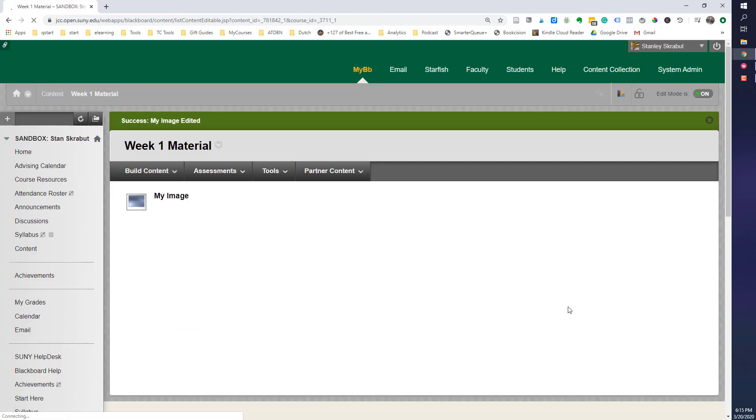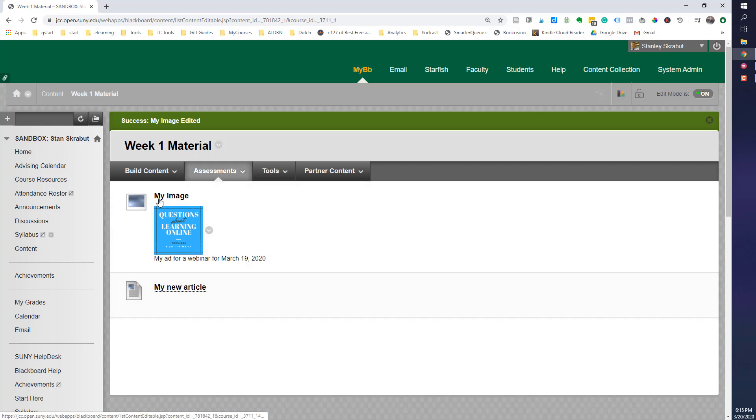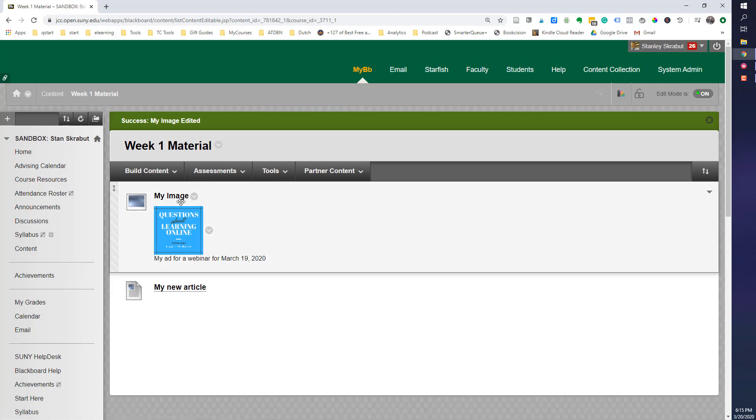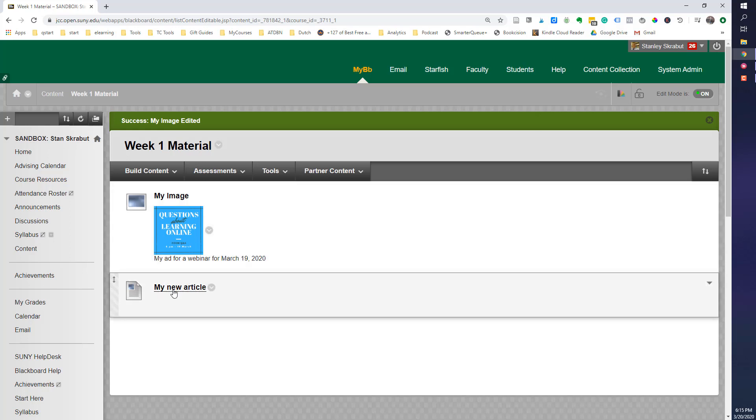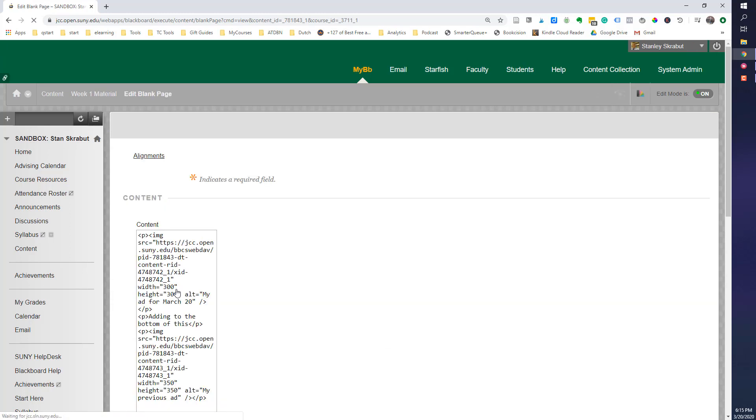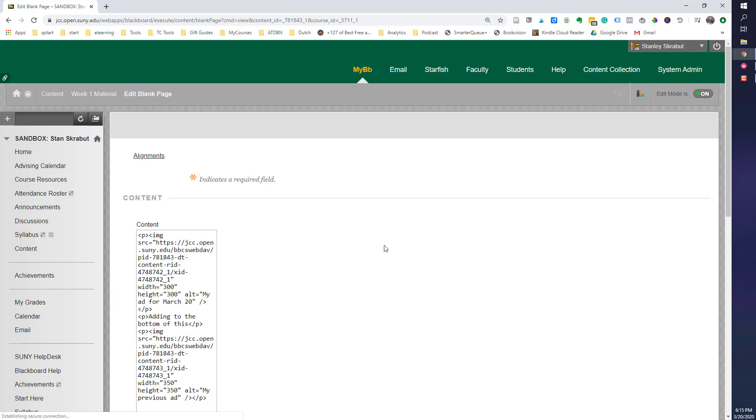That big blue image is now pretty much postage stamp. So, that's how you do that one. In this case, we have my new article, and I'll go ahead and select that.